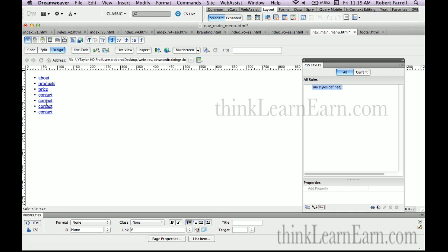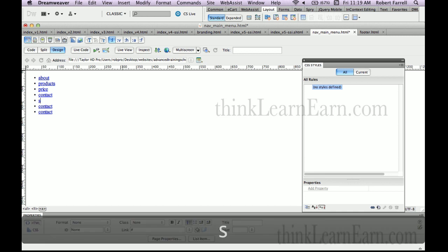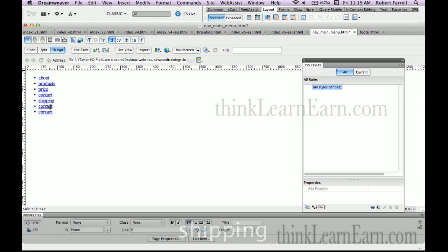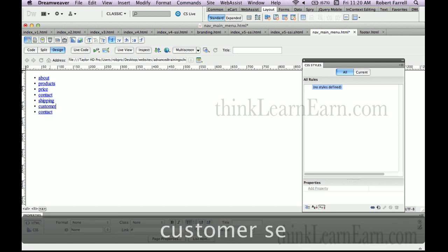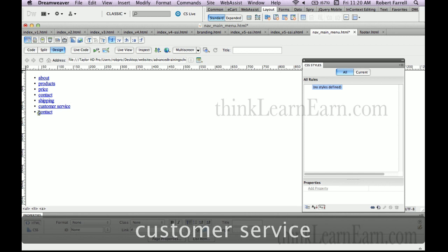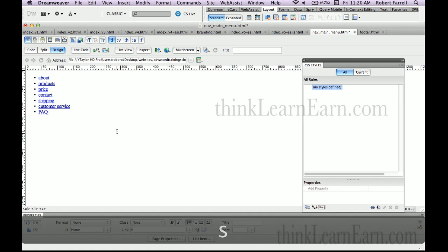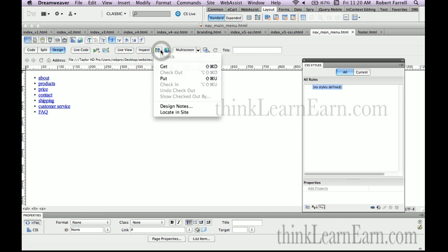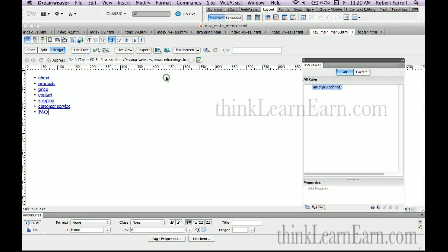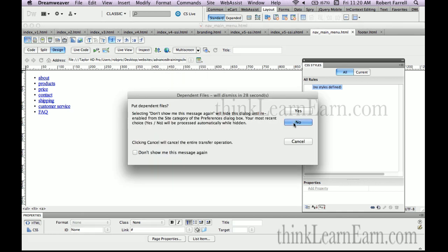Obviously there's no magic way around creating those new pages. So we're going to double-click here — this is the server-side include page. We're going to type in 'Shipping', 'Customer Service', 'FAQ'. All I need to do is save the changes and upload the page. I don't have to publish this in a browser window — I just want to upload it to the server. Command-Shift-U, or Control-Shift-U on Windows. Dependent files? There are no dependent files for this file, so I hit No.